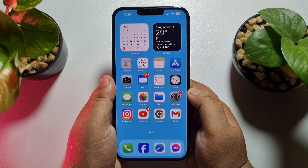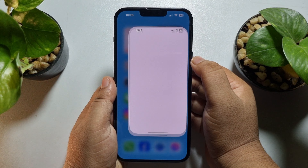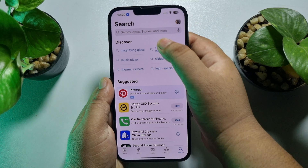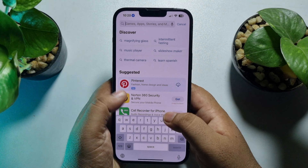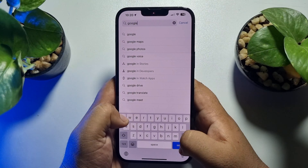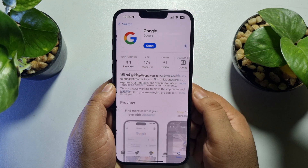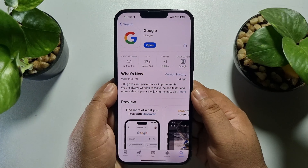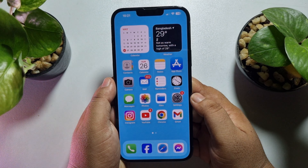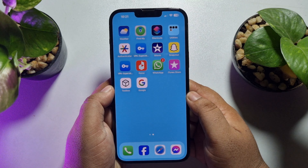First of all, we have to install the Google app. Go to your App Store and search for Google, then install the Google app on your iPhone.